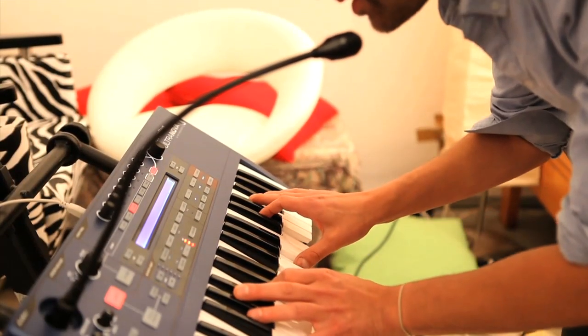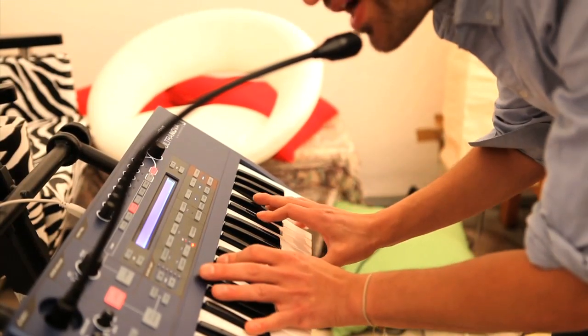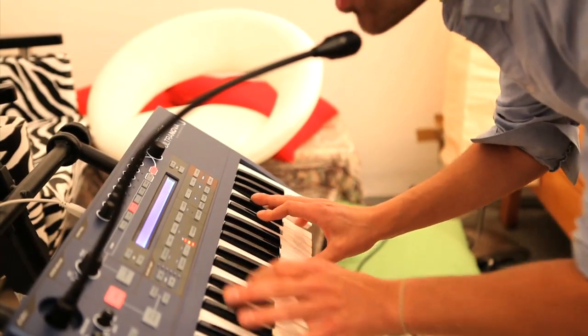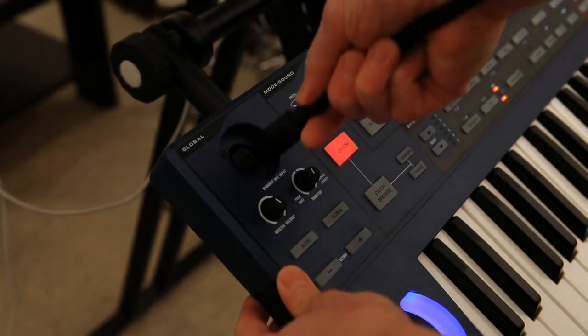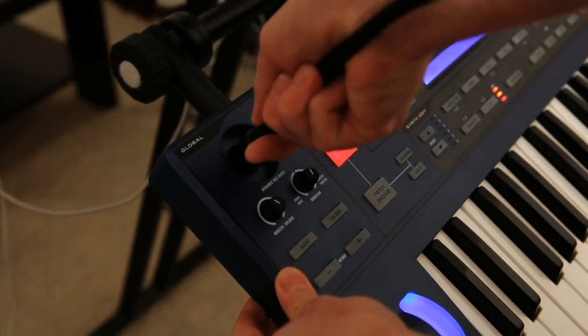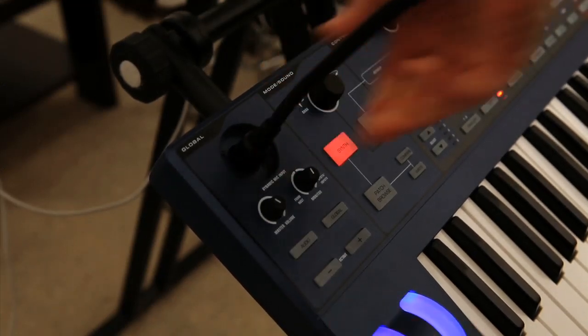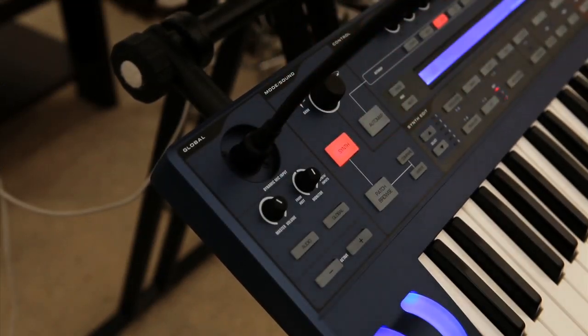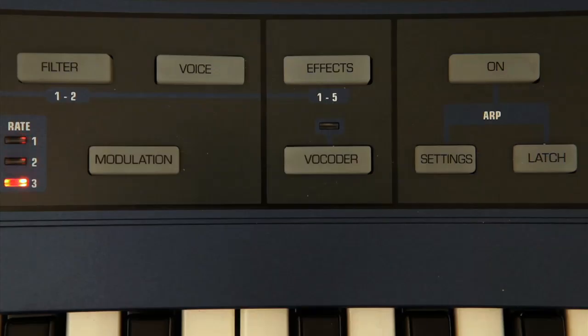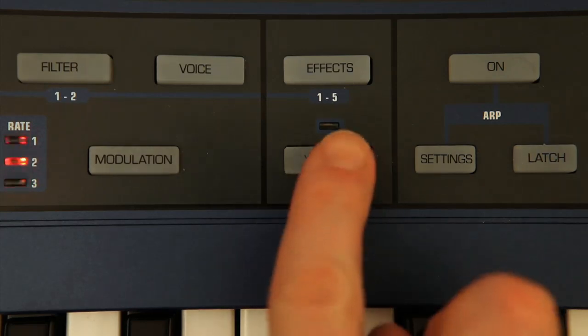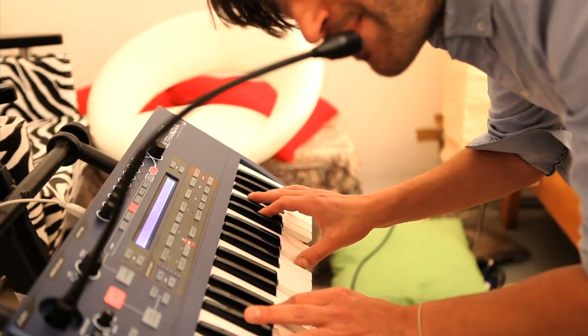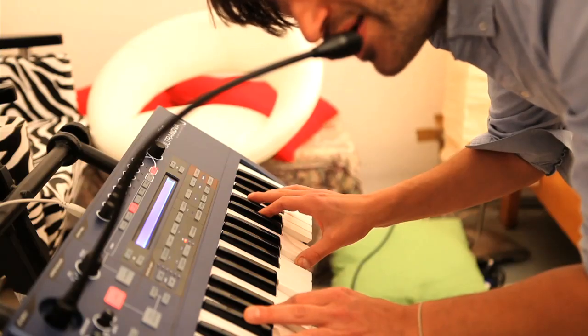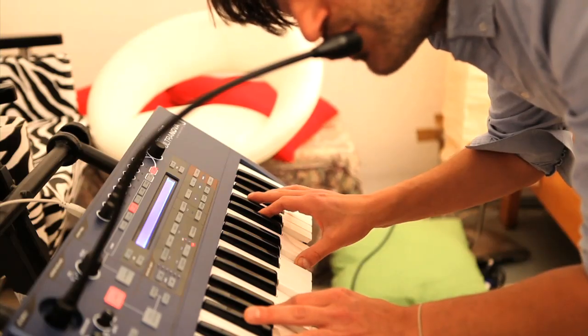The vocoder's also a fun part of the synth and couldn't be easier to use, with a mic input on the front panel that the included mic connects to, after which you press the vocoder button and sing or talk into the mic whilst playing the keyboard.